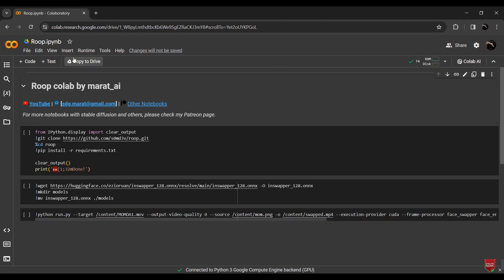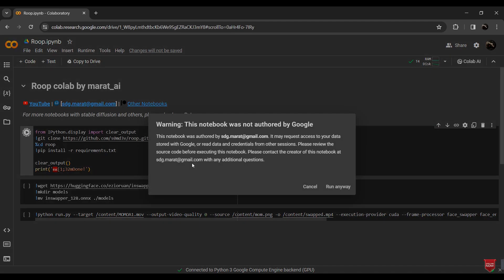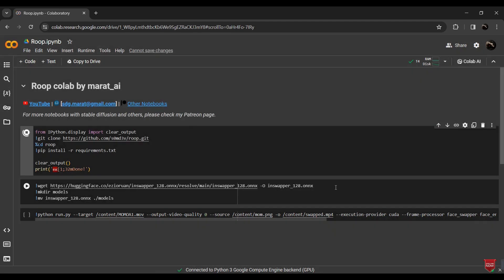This will link the Colab with your PC's RAM and GPU. Once it's connected, you'll see the first block of Python code — just hit the Run button and click Run Anyway. The code starts running. This step might take a little time, so go grab a coffee while it loads.